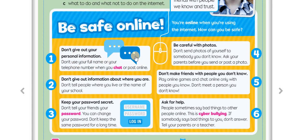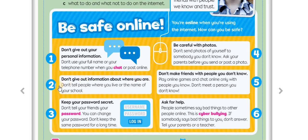Let's remember what we read in our last lesson. Number one, to be safe online: don't give out your personal information. Don't use your full name — like your name and your surname. For example, I will not use 'Idil Dilek' on the internet. Or your telephone number when you chat or post online — it's very important. And number two: don't give out information about where you are. Don't tell people where you live or the name of your school. People may kidnap you if you give your address or the name of your school.